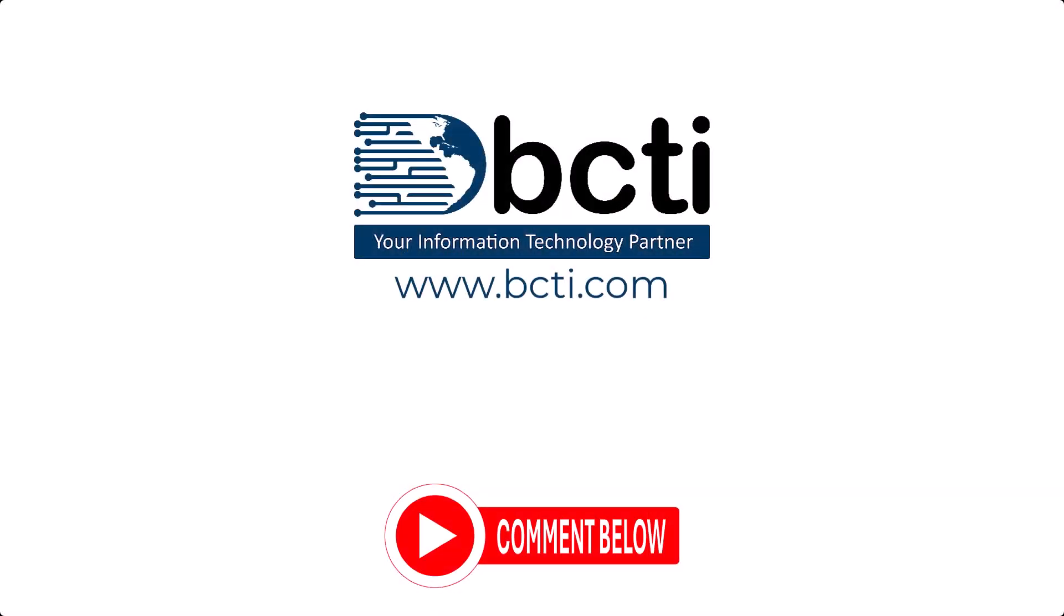So let us know in the comments what you think about this feature that can hide formulas when protecting workbooks. Don't forget to take advantage of our ever increasing video library and feel free to leave a comment to suggest an upcoming video. And remember, at BCTI, the learning never stops.